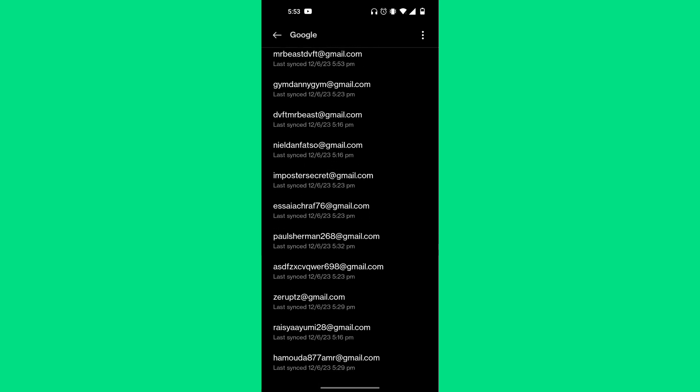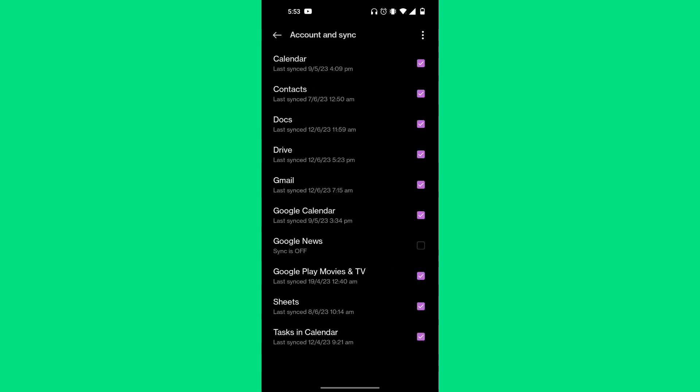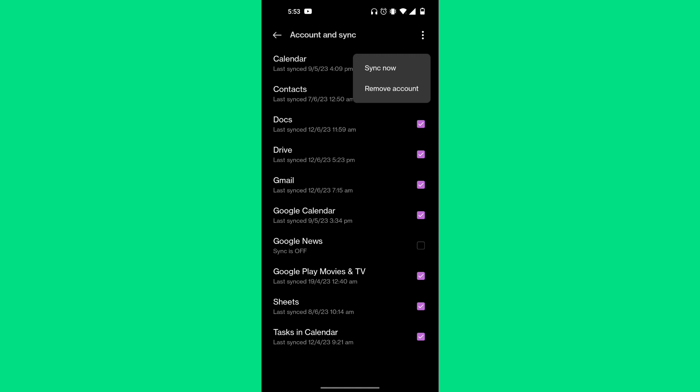If you want to remove one, press on the account you want to remove, then click on the three dots in the top right corner. As you can see, it says 'remove account' at the very bottom.